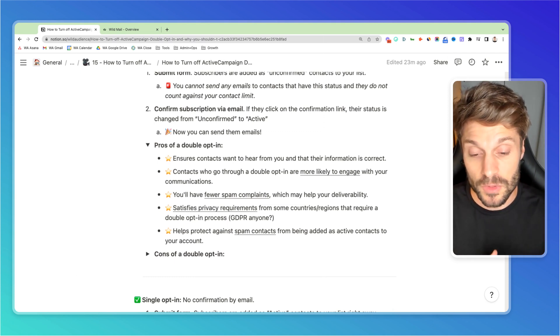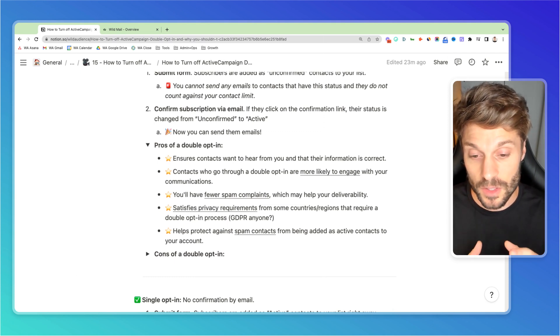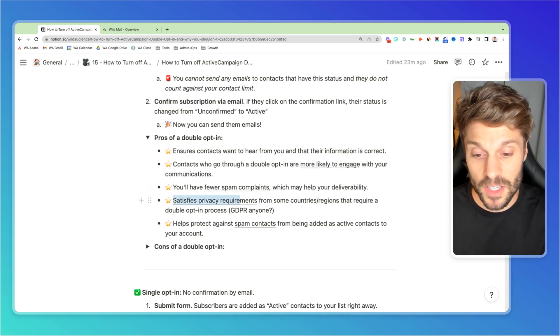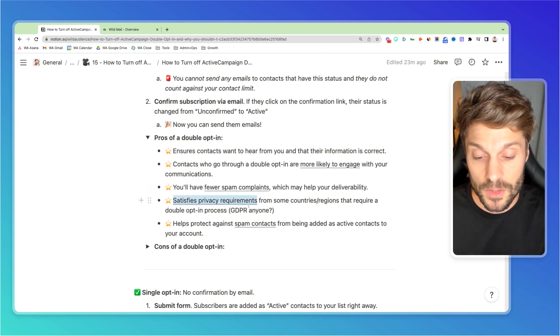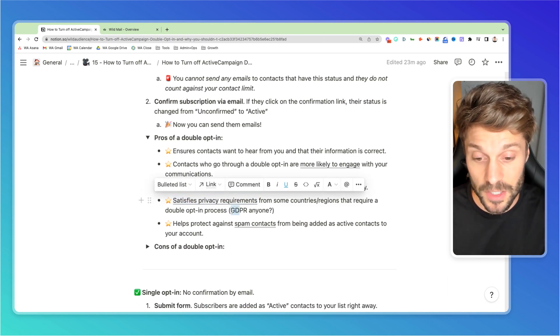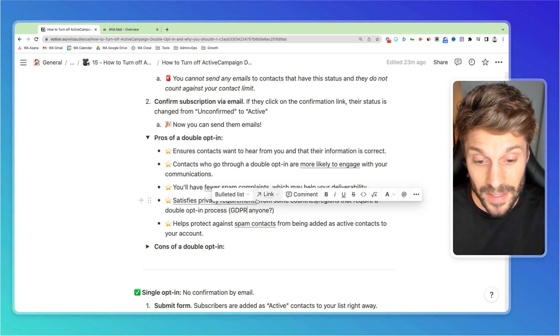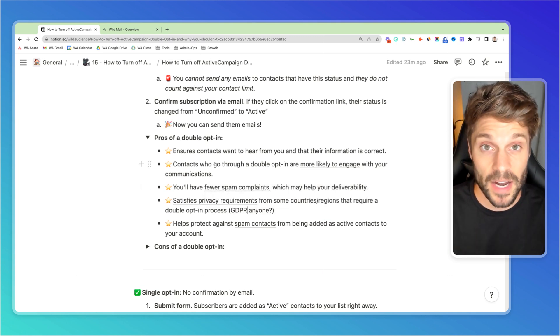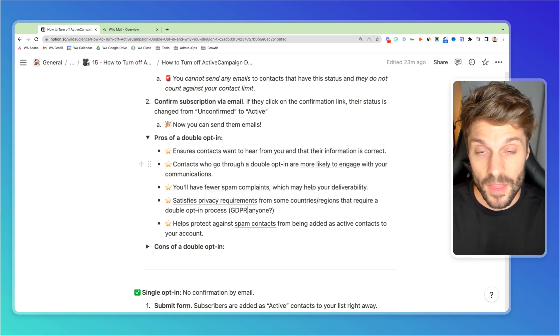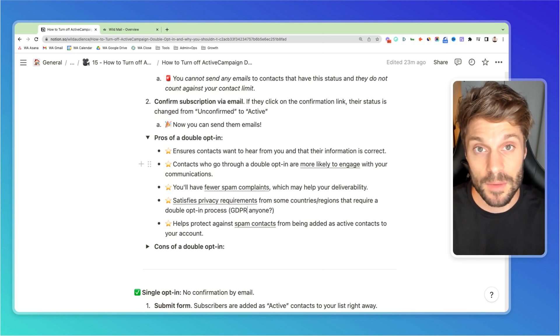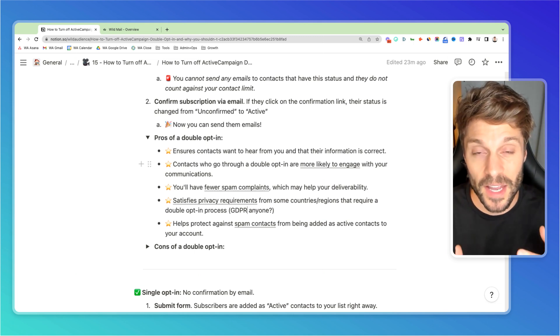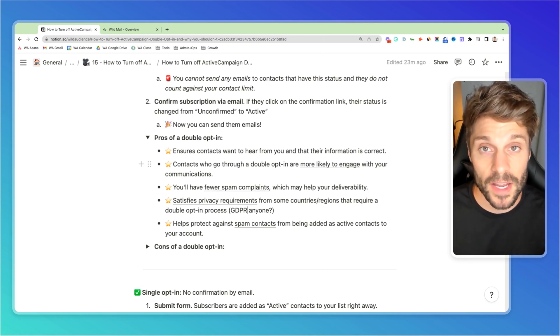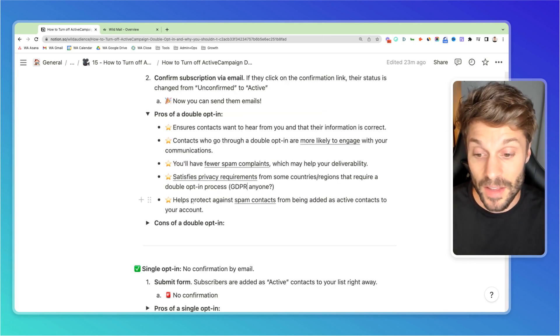So reducing that is always good. Next, it also satisfies privacy requirements. So in many countries, especially those impacted by GDPR, it's actually required. It's not only best practices, it's a requirement that you have double opt-in so that people can confirm they actually want to receive that communication from you and your brand.